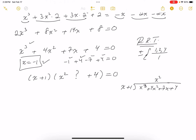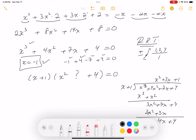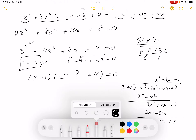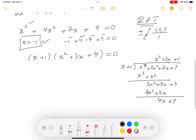Performing the long division: X³ + X² subtracted gives 3X² + 7X + 4; then 3X² + 3X subtracted gives 4X + 4; then 4X + 4 leaves 0. So the quotient is X² + 3X + 4, and the middle term of the quadratic is +3X. There's no obvious way to factor X² + 3X + 4, so I'll use the quadratic formula.